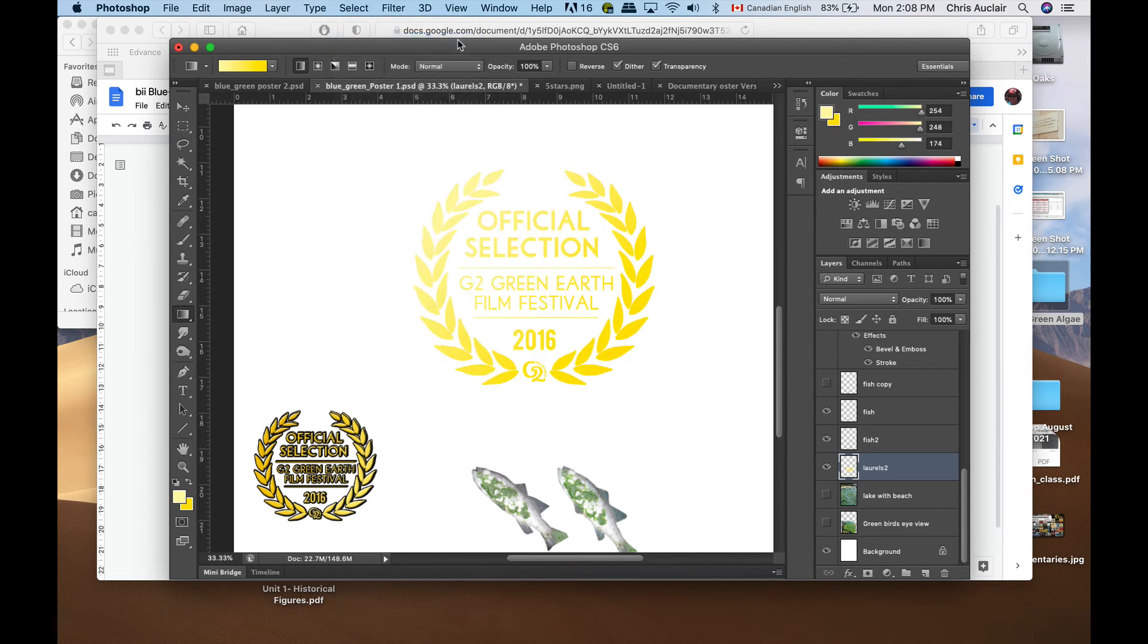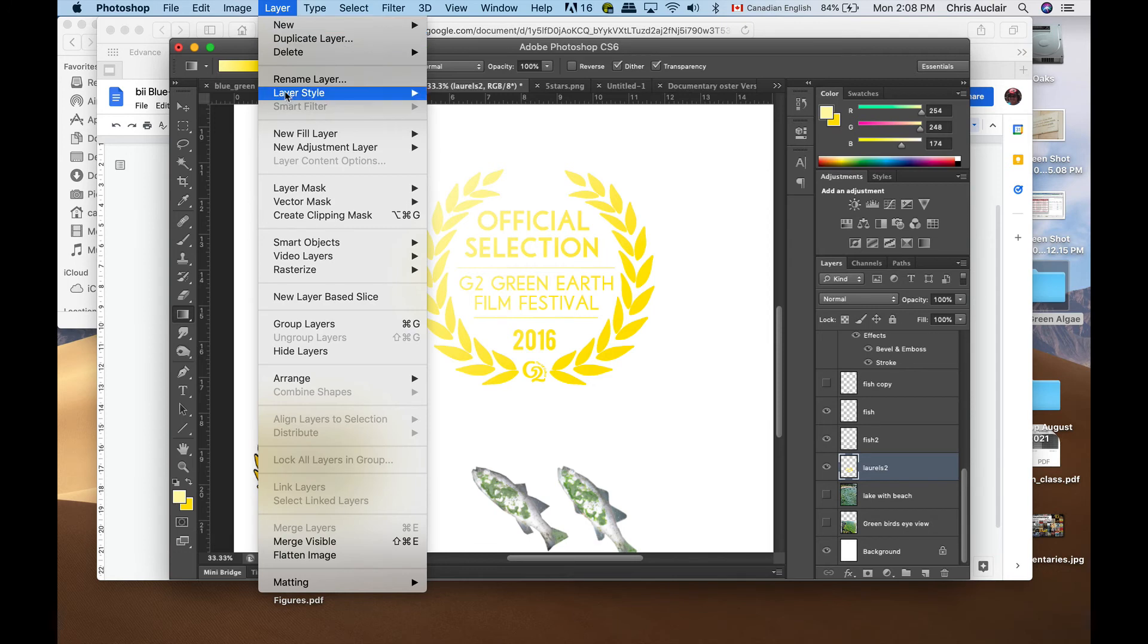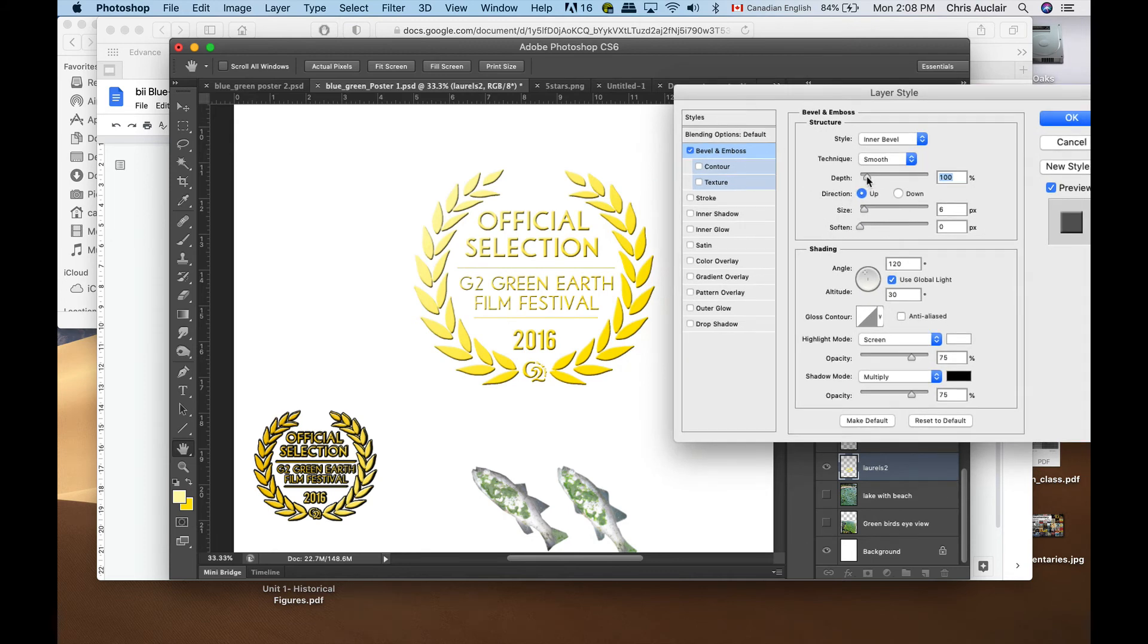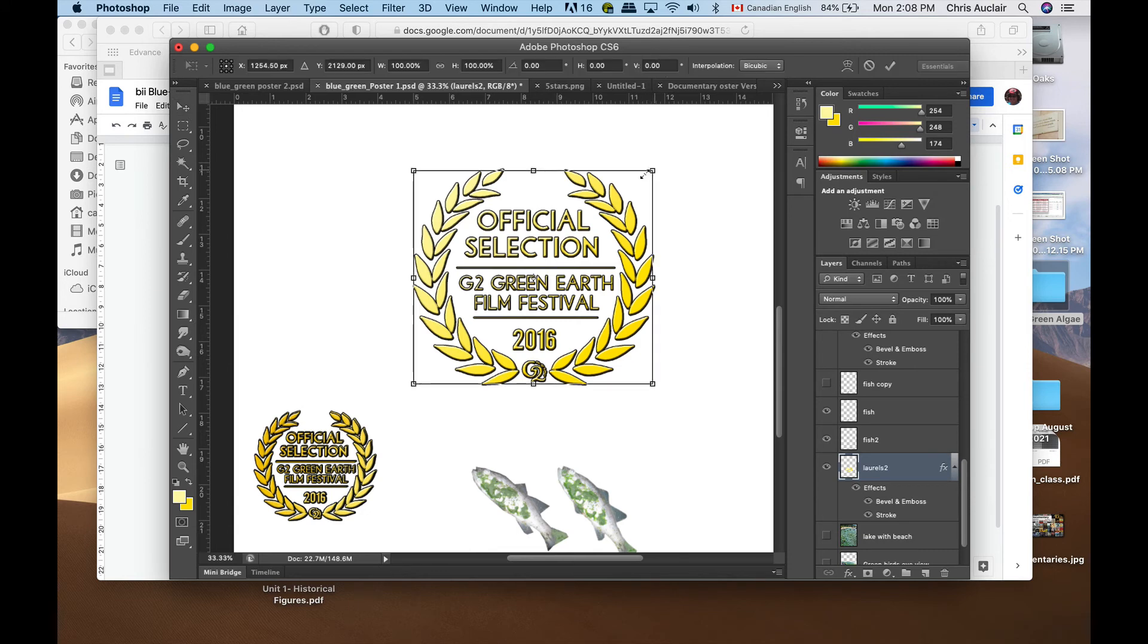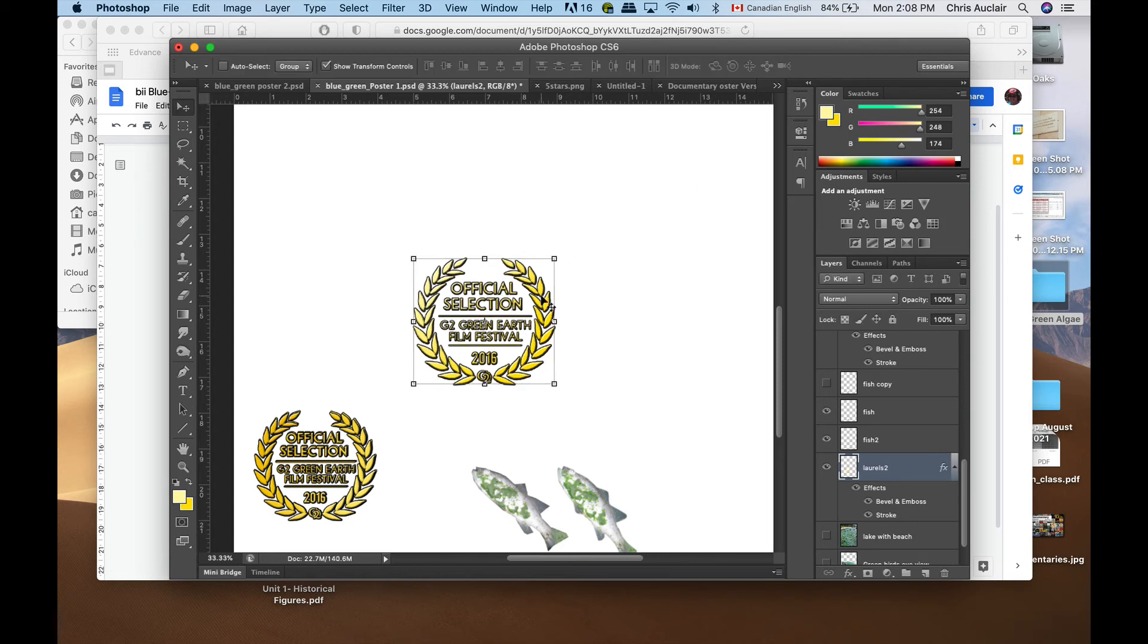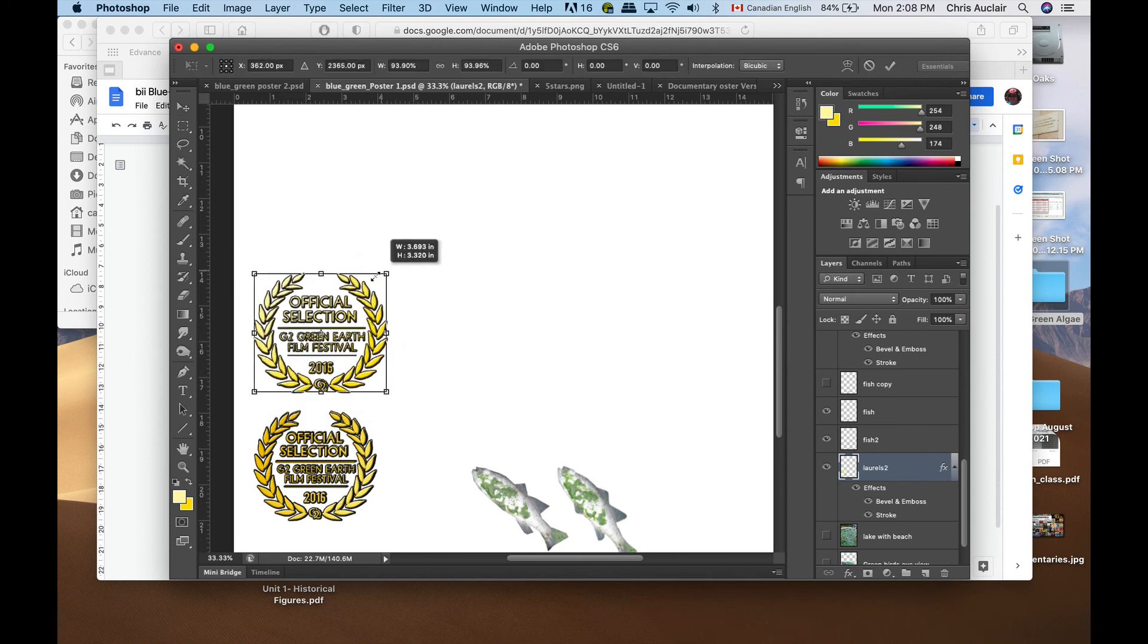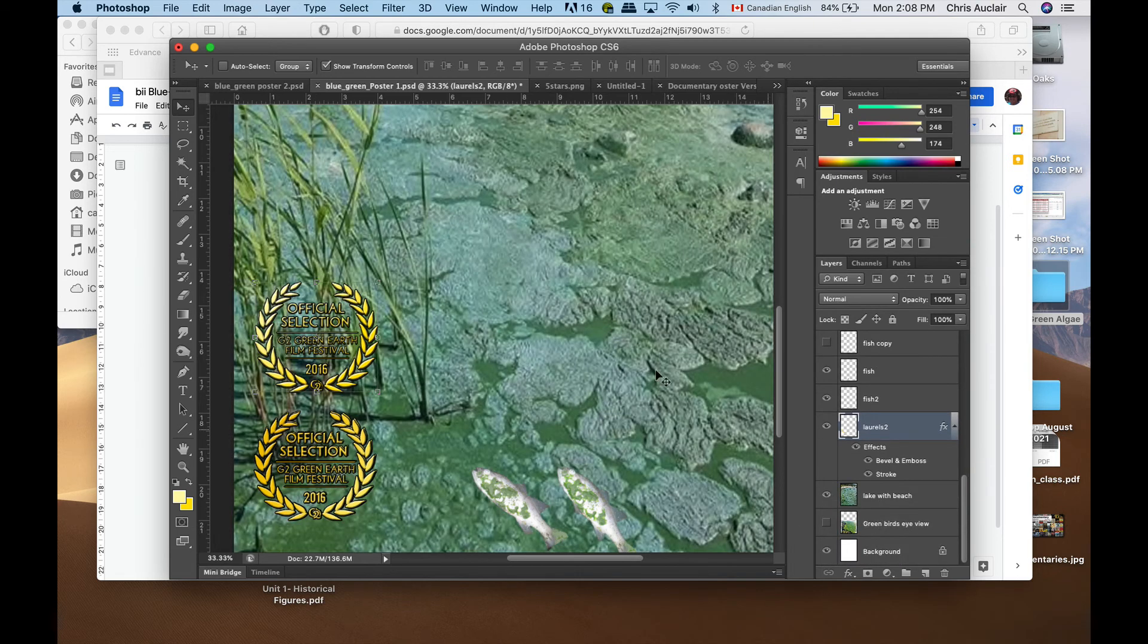Now let's add an effect to this. I'm going to go to layer because I'm on the laurels layer, so anything I do is going to happen to that layer. Layer style, I'm going to choose bevel and emboss. I'm going to increase the depth of the bevel, make it a little deeper. I'm also going to add a stroke so that we can see more clearly the entire outline. Click OK. Take my move tool, hold my shift key and shrink it a bit. When I've got the size I want, hit enter or that little checkmark in the upper right.